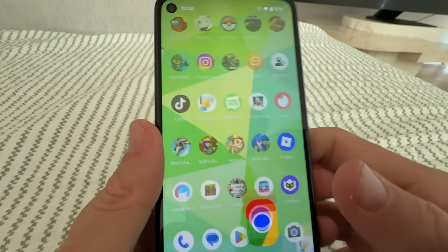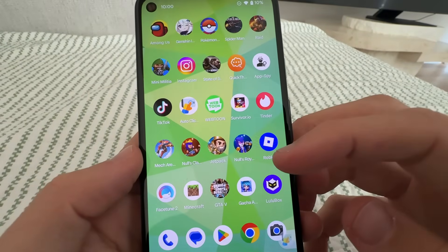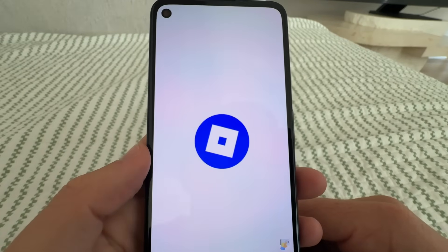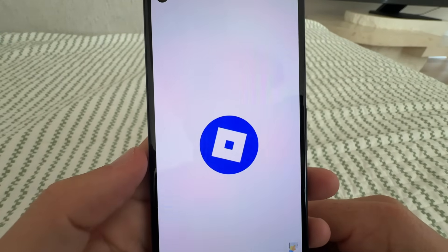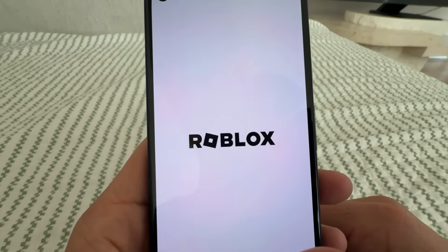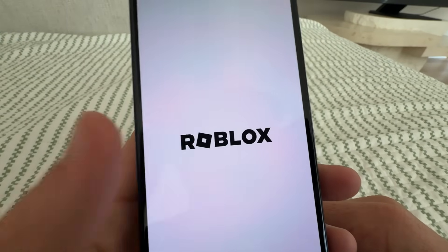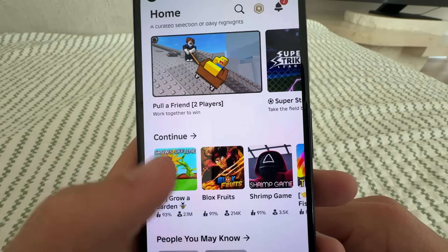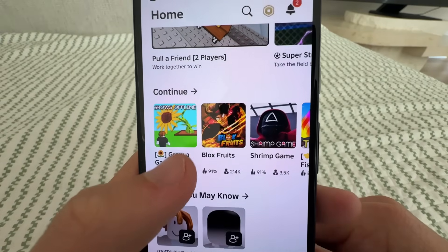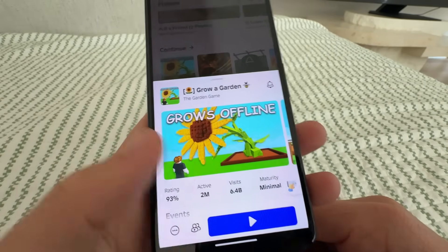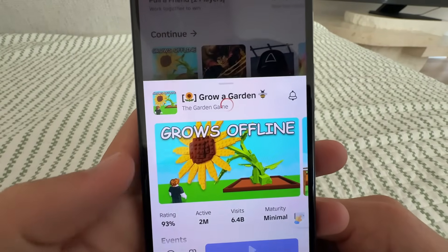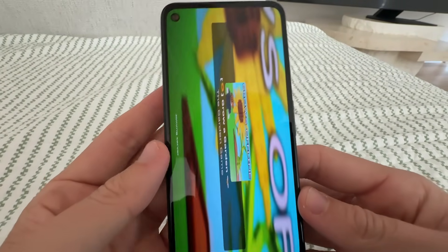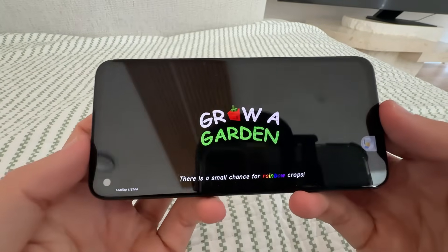Once you've done that, simply go ahead and open Roblox. We're going to open back into Roblox — it should be the official one right here. You can select any server. Let's join Grow a Garden and press play.